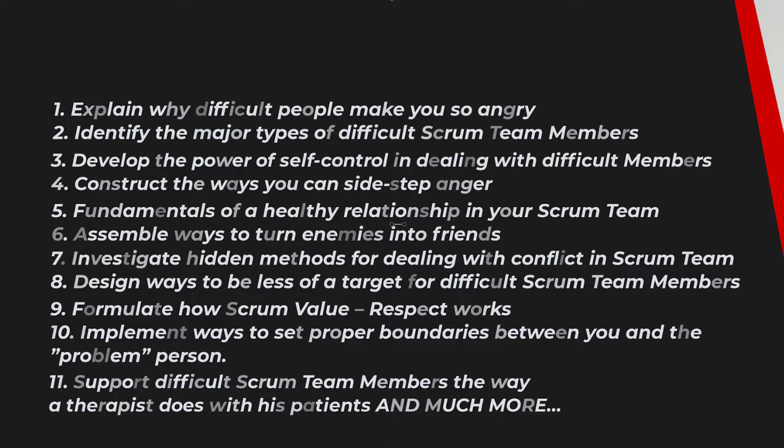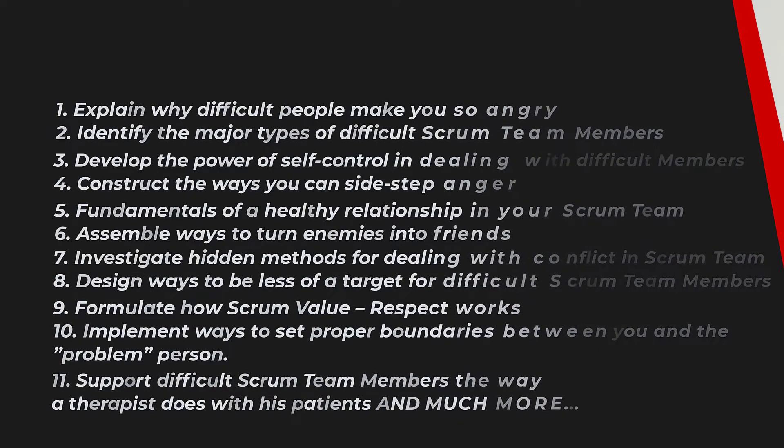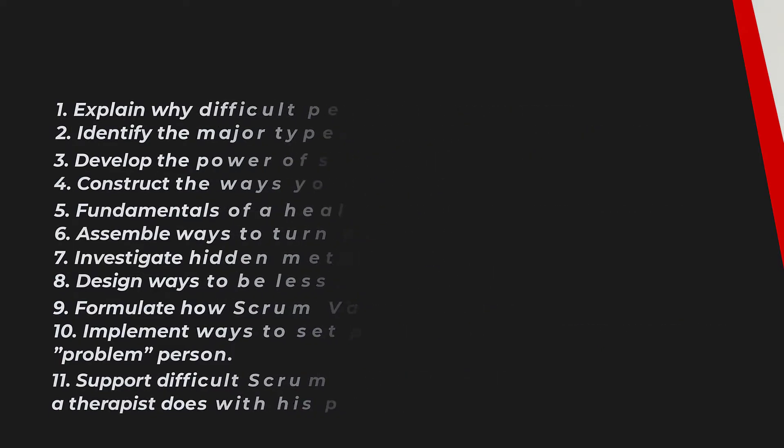Formulate the fundamentals of a healthy relationship in your Scrum team. Assemble ways to turn enemies into friends. Investigate hidden methods for dealing with conflict in Scrum team. And design ways to be less of a target for difficult Scrum team members.